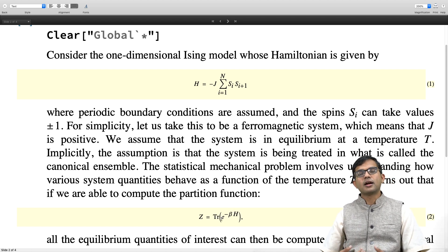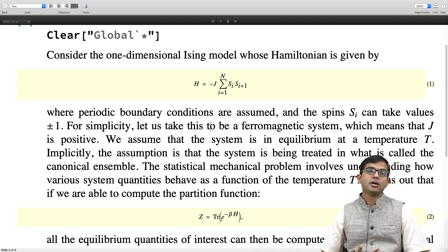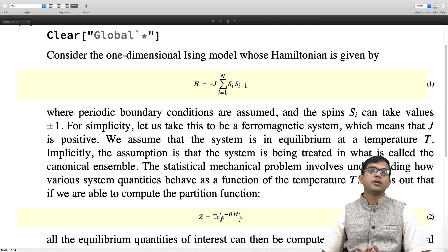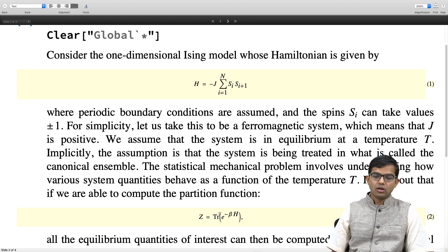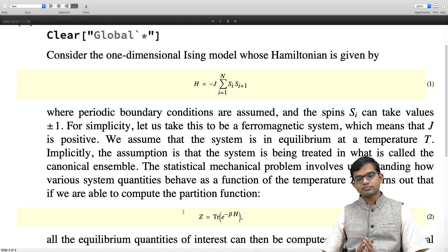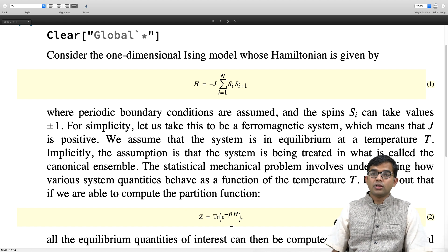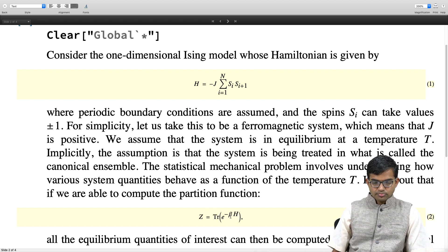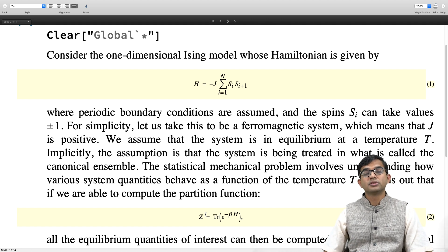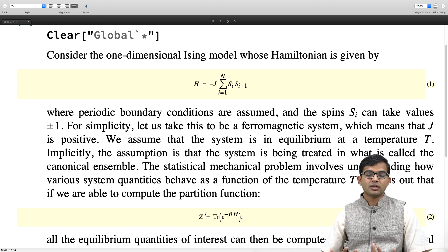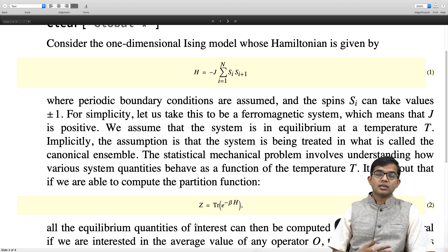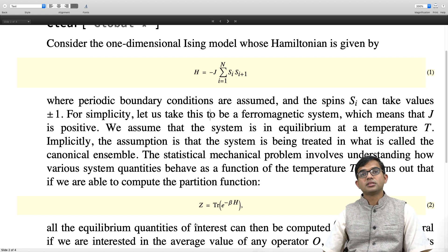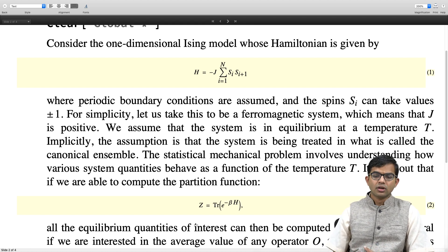You have a partition function defined as the sum of all these Boltzmann weights. Boltzmann weights are associated with these probabilities — you compute e to the minus beta times the energy of a certain configuration and divide by the partition function. That is the probability of a certain configuration. If you can somehow compute this partition function, which means summing over all 2^N states, finding their energies and performing this sum, there is a way to get to the free energy of the system. From the free energy you can extract all quantities of interest: average energy, magnetization, susceptibilities, and correlation functions.